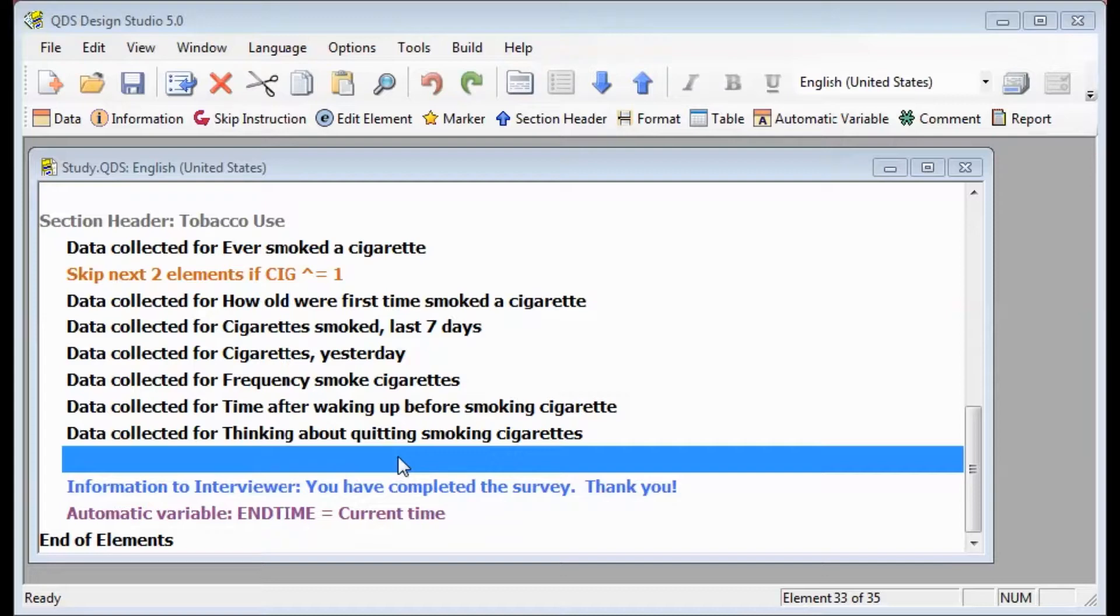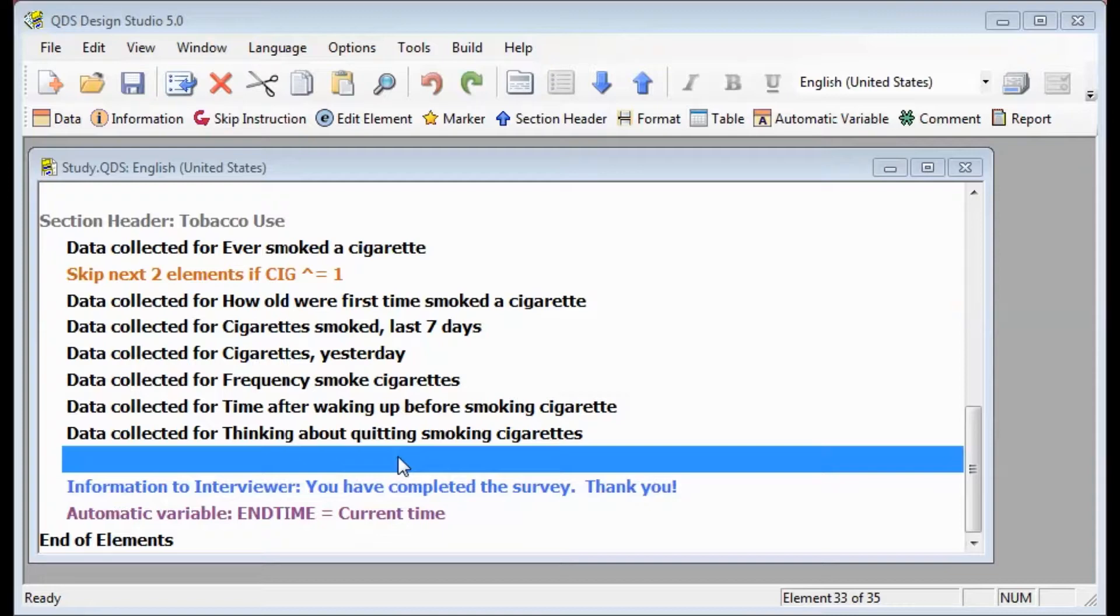In some cases, you will need to skip over more than 5 elements, or you may anticipate that the number of elements to be skipped may change during the course of survey development. In these cases, you will want to add a marker for your skip destination.